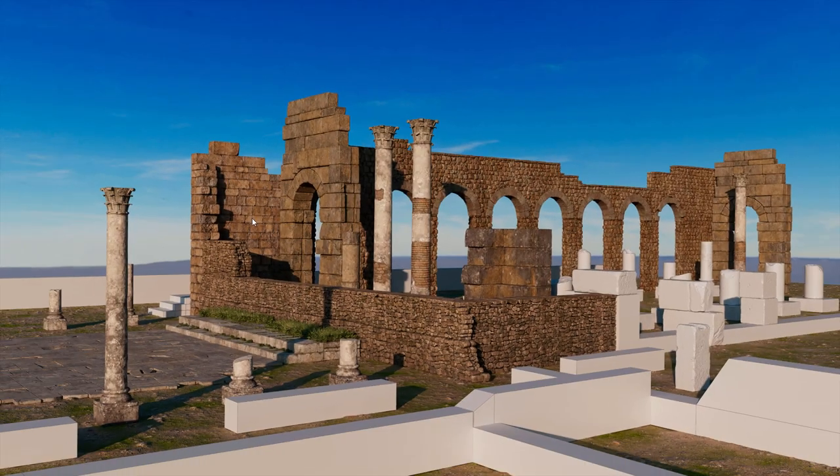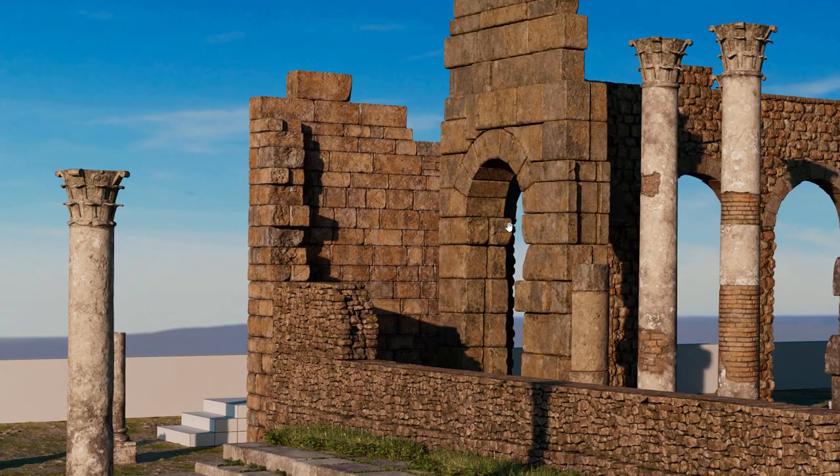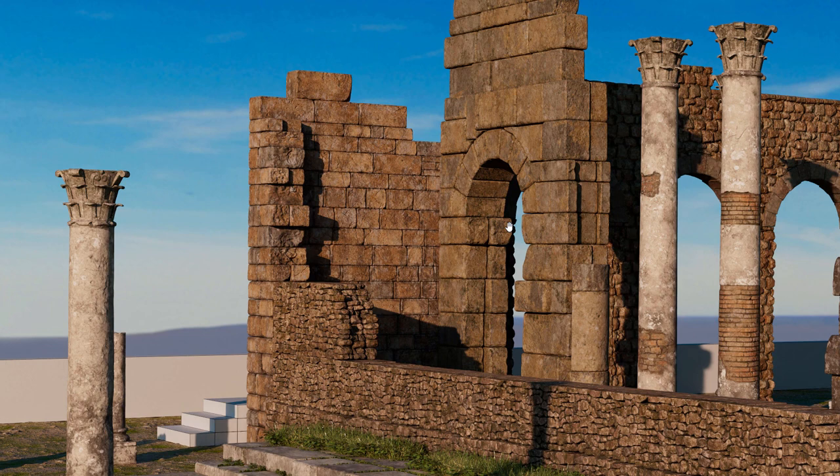And this is how it looks rendered with the displacement and normal maps from ZBrush.